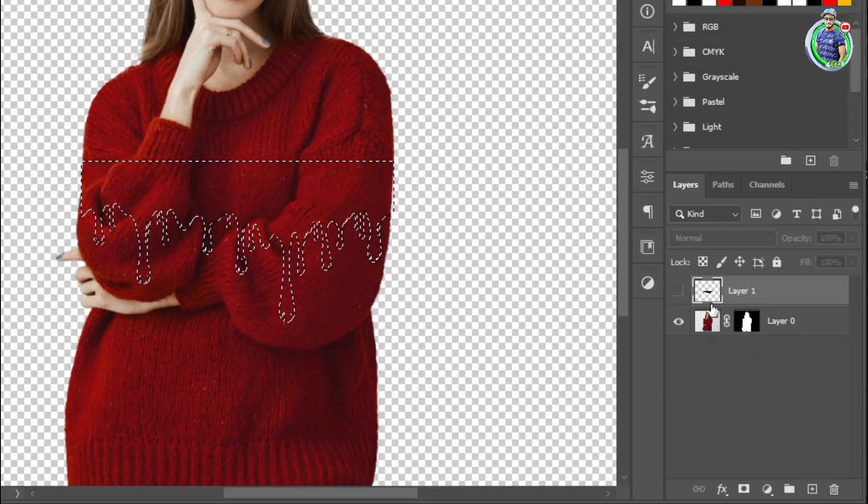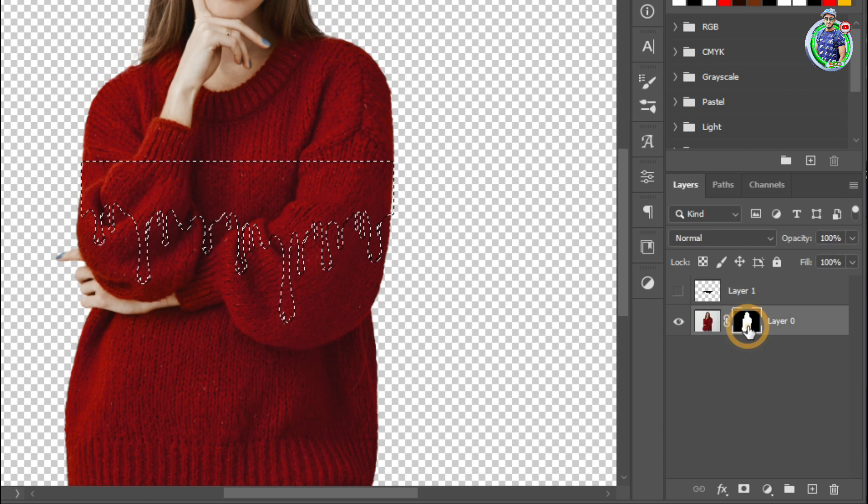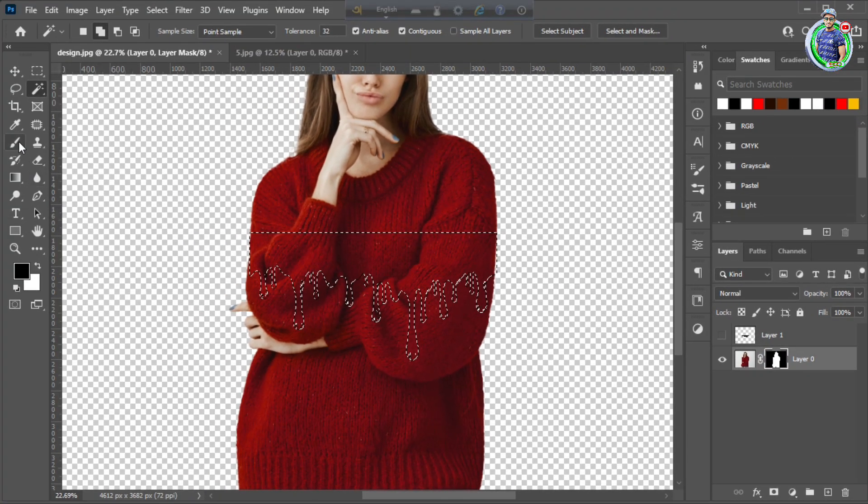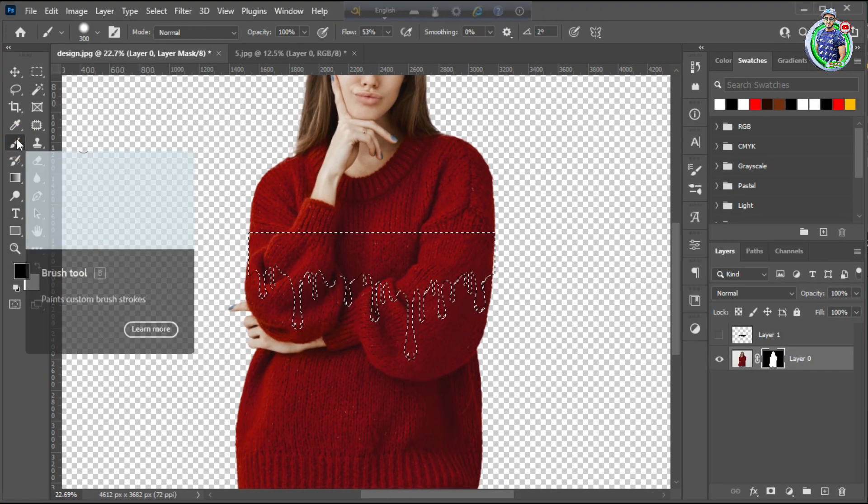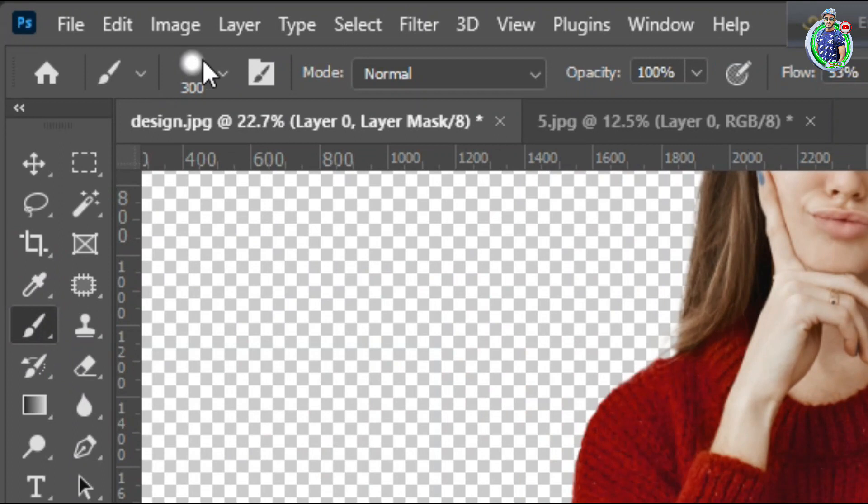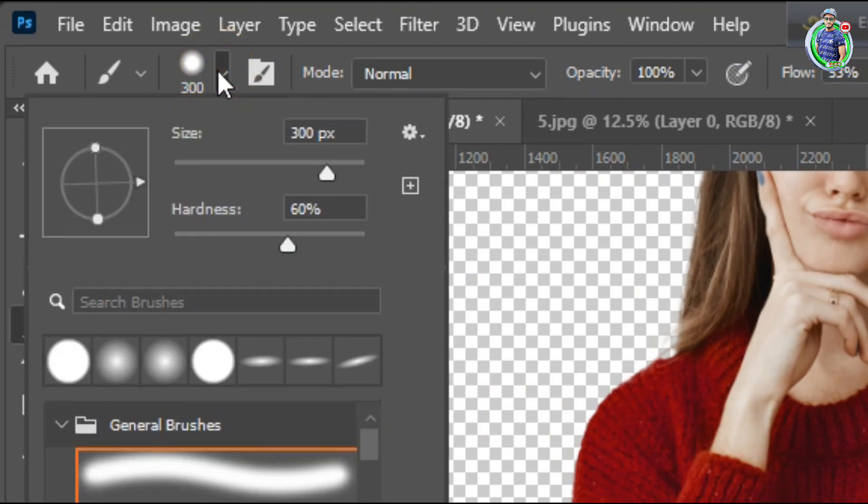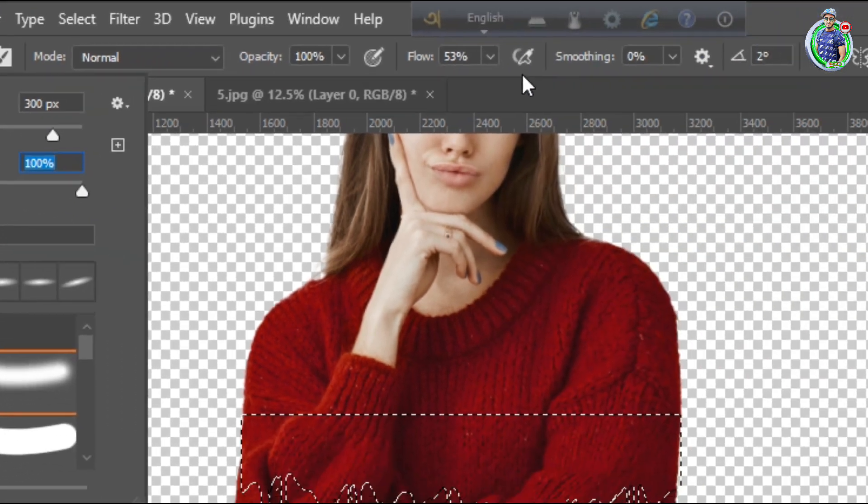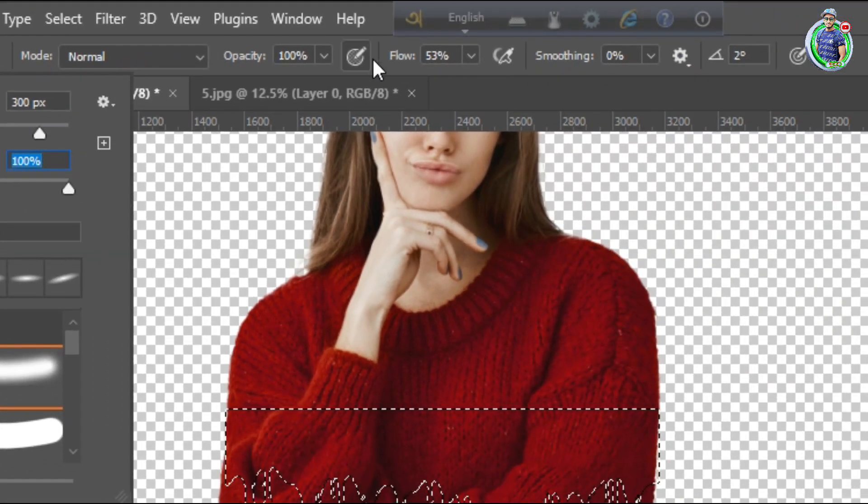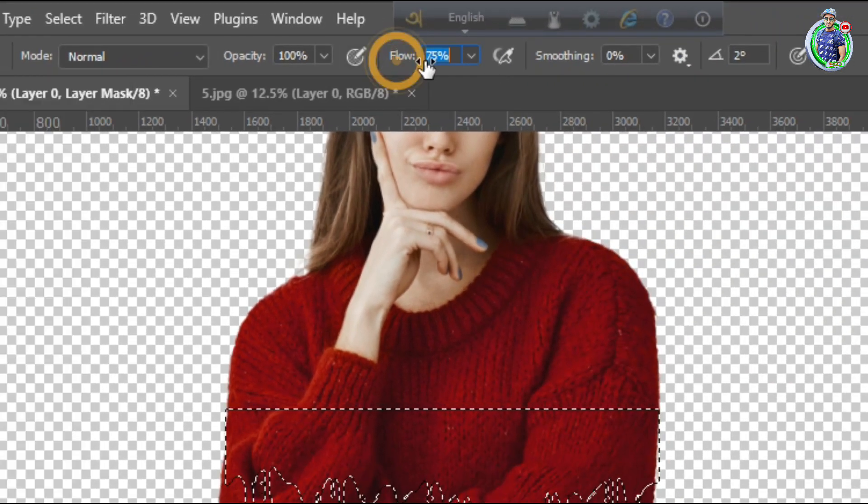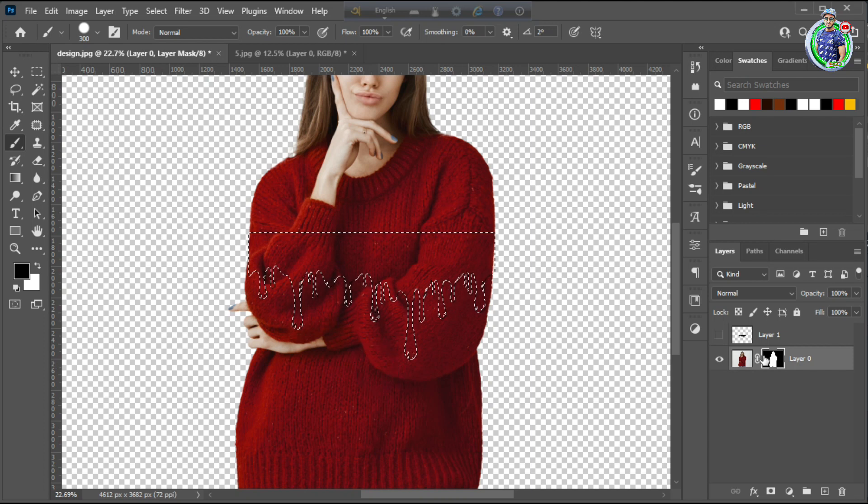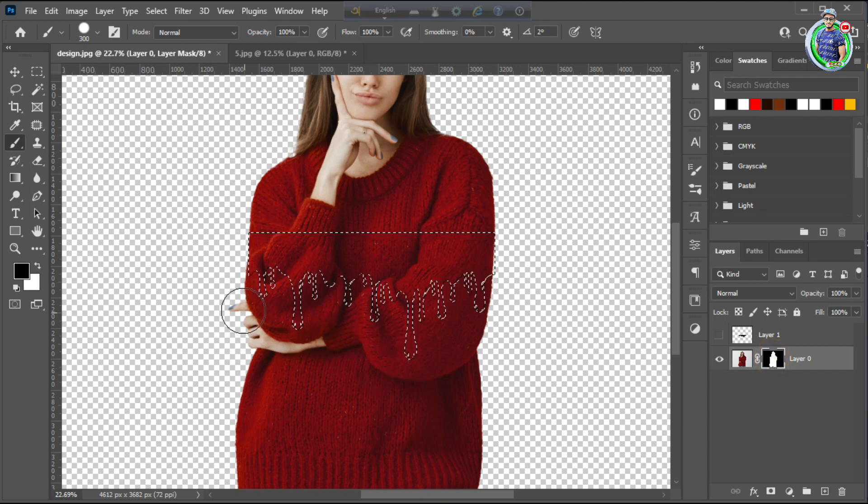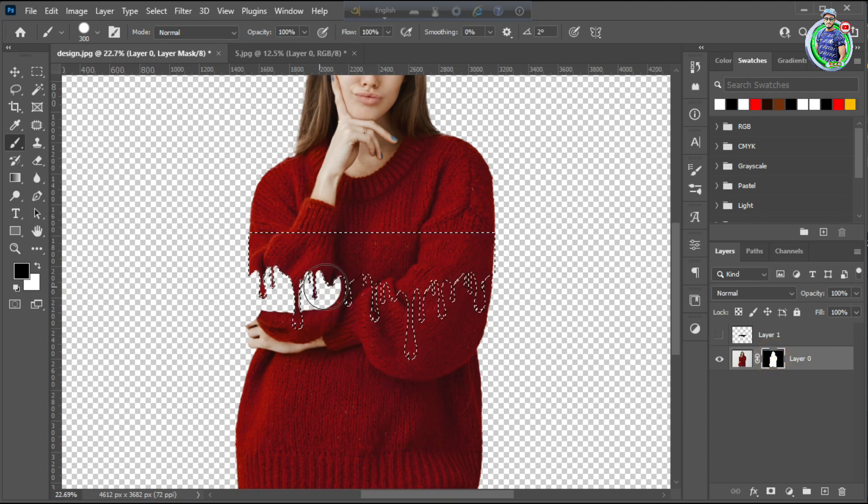Click on the layer mask. Choose the brush tool with 100% hardness, opacity, and flow. Remove excess areas with the brush.